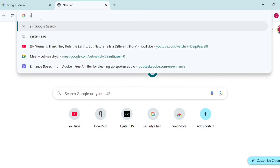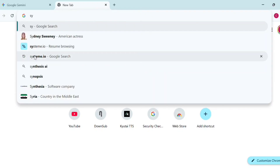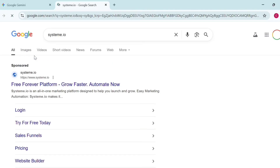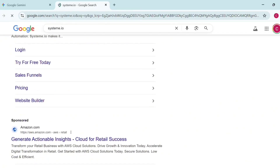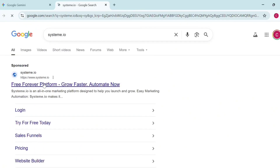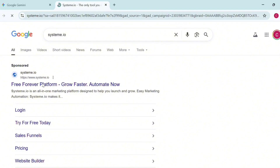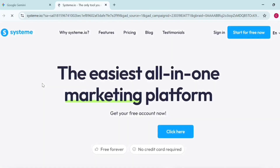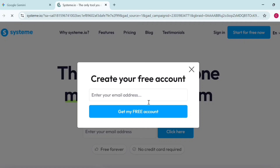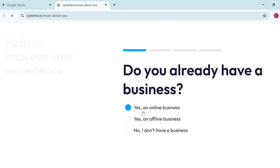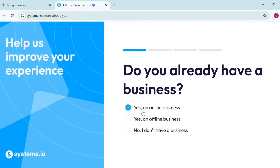So I'm going to show you how to do it on Systeme.io, which is one of the best tools to create a landing page for free when you're starting out to sell a product. Come over to Systeme.io — if you already have an account that's fine, otherwise create a new account. Click on 'Start for Free,' then type in your email address and click 'Get Free.'